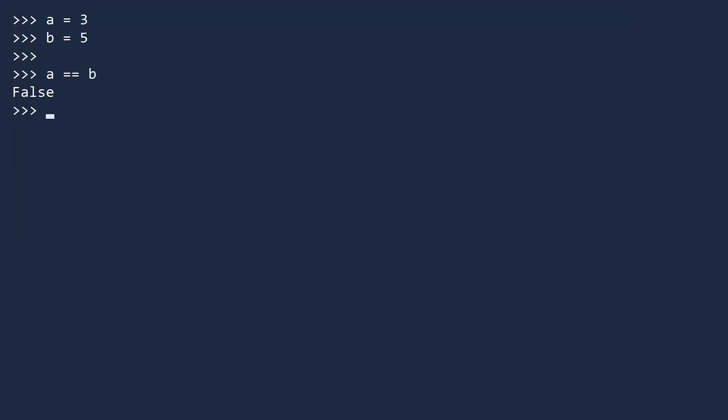In addition to testing if two numbers are the same, you can test if they are different using the not equal operator. This comparison returns true because it is true that a does not equal b.